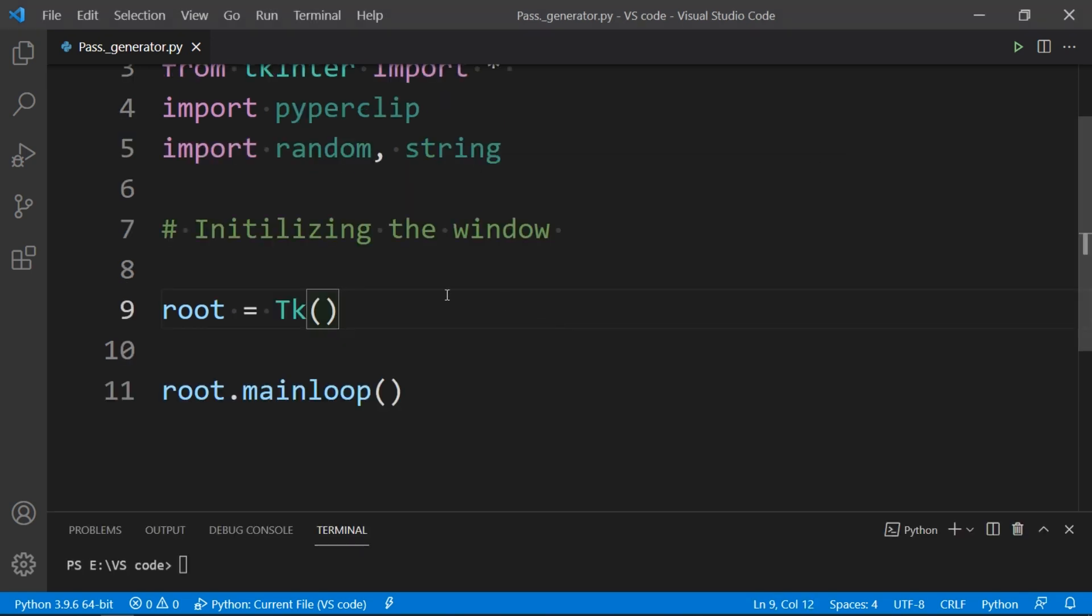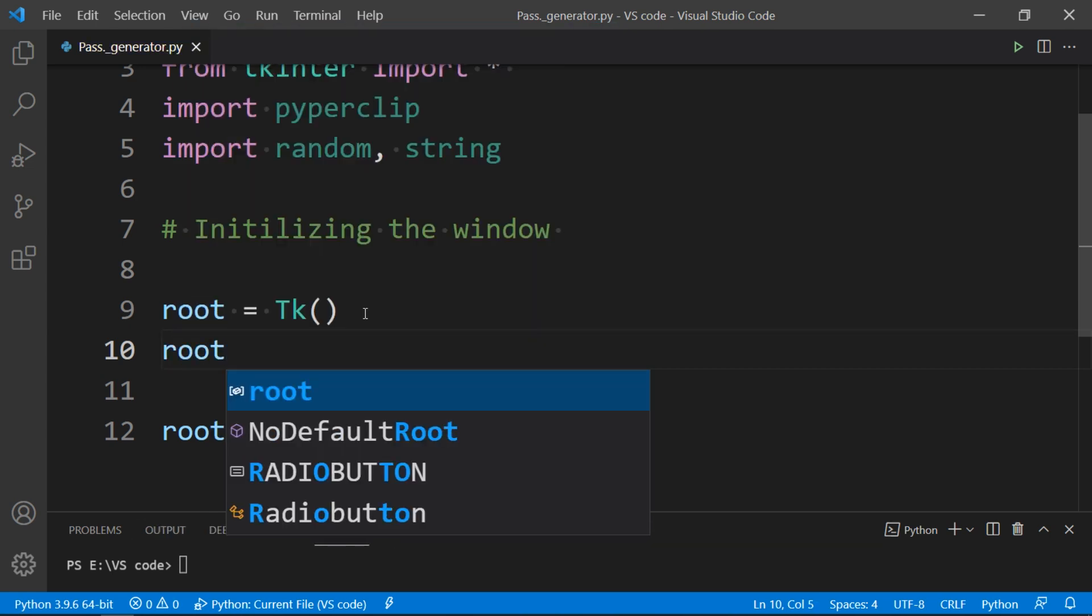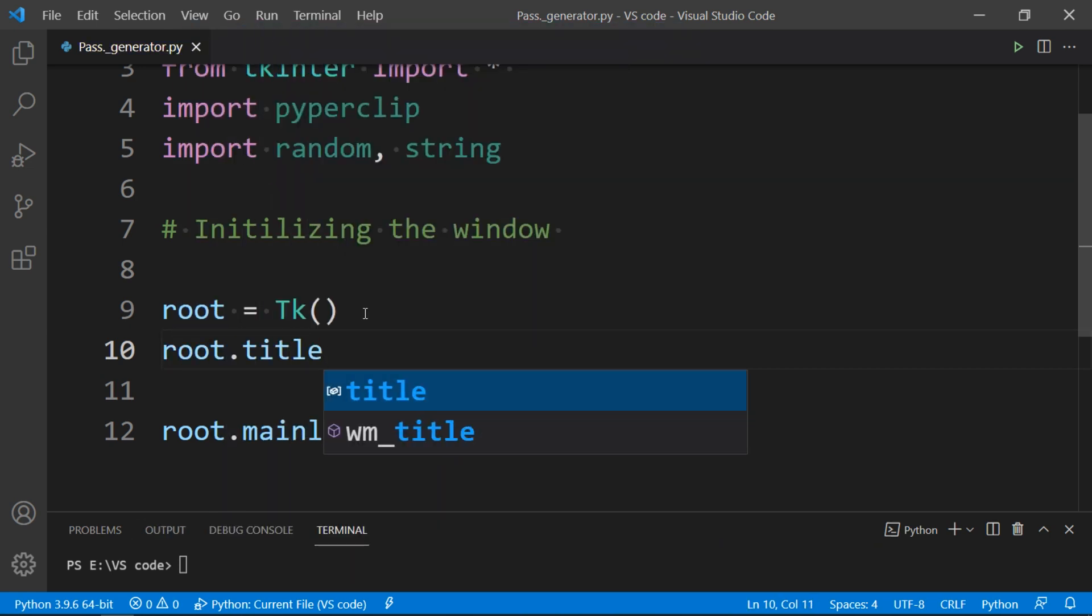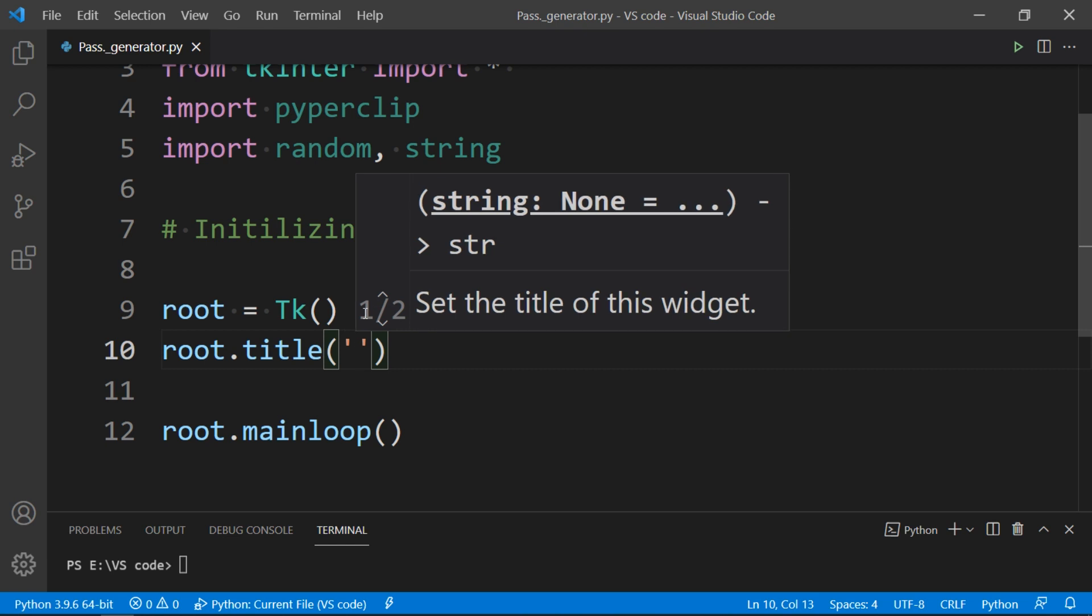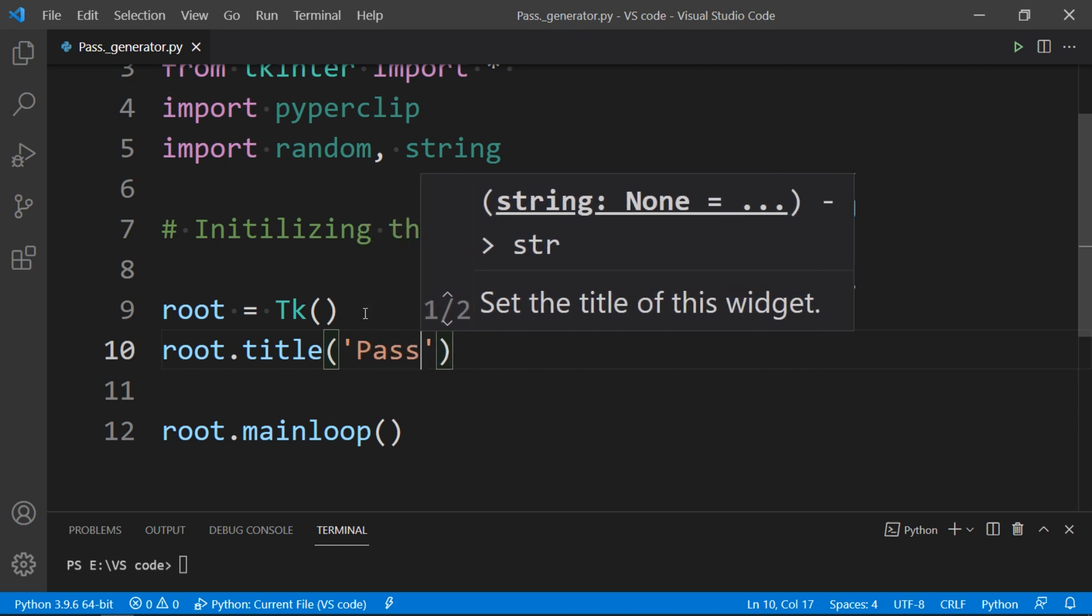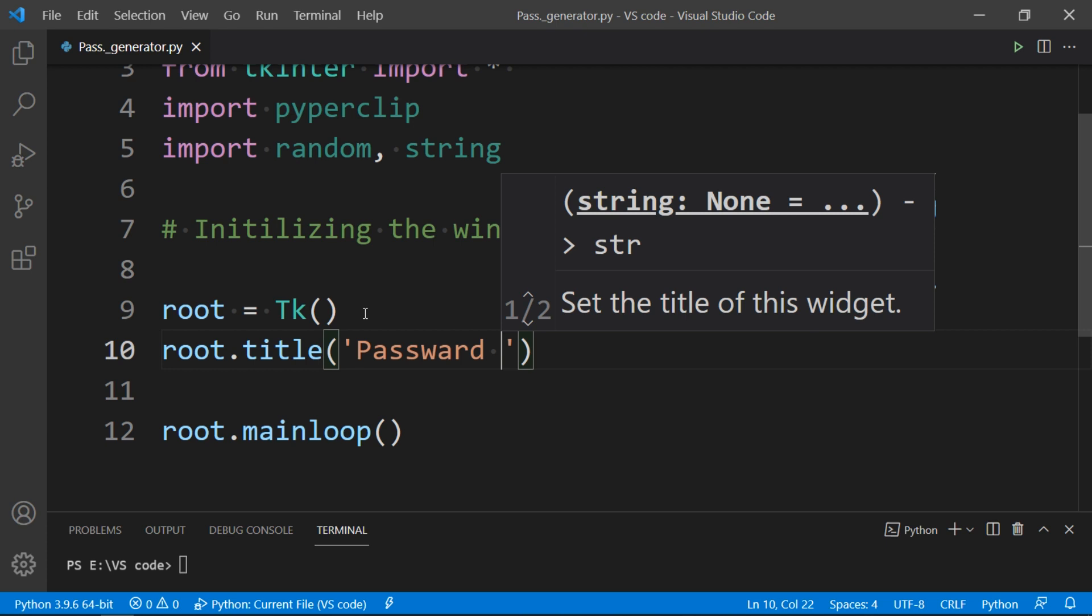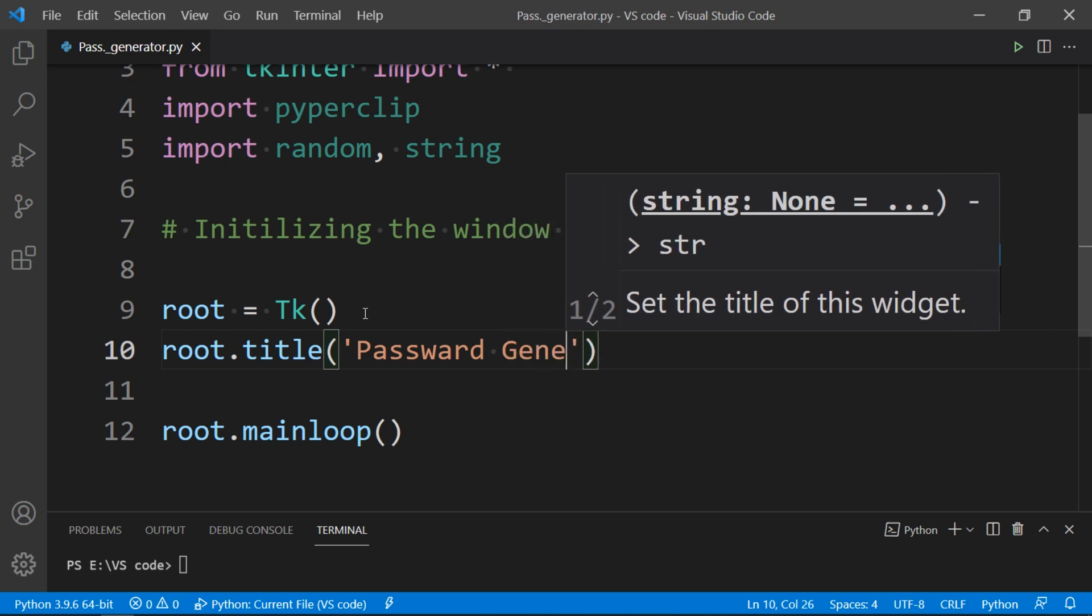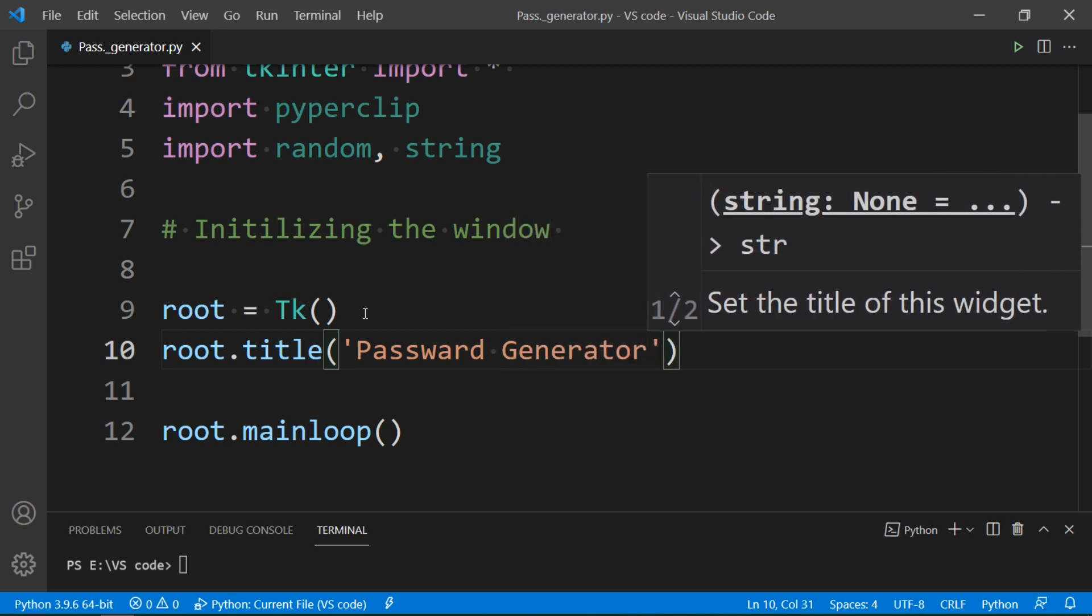Time to give our project a title. To do that, simply type root.title and in brackets type a beautiful name of our project. In my case I am giving it Password Generator, and this title will be displayed on the title bar of our window.